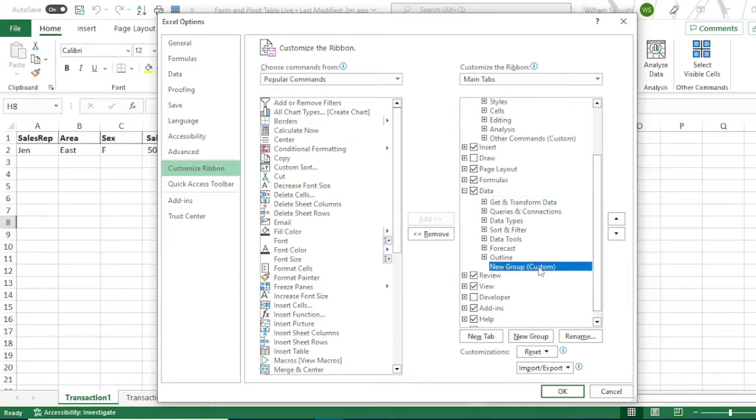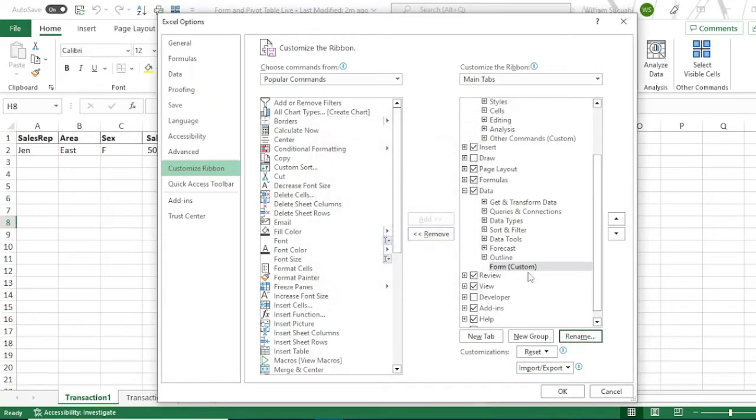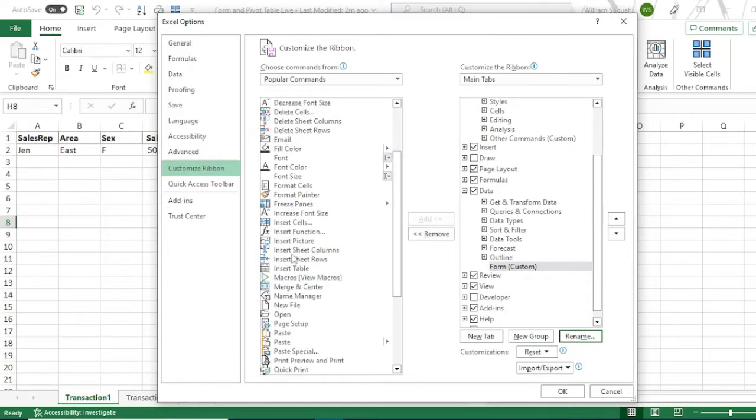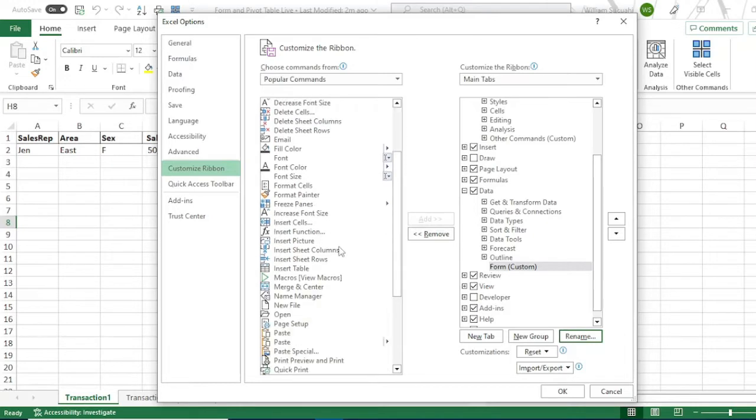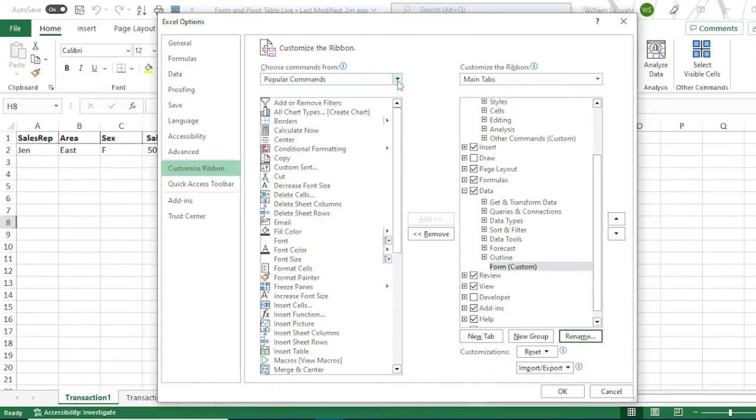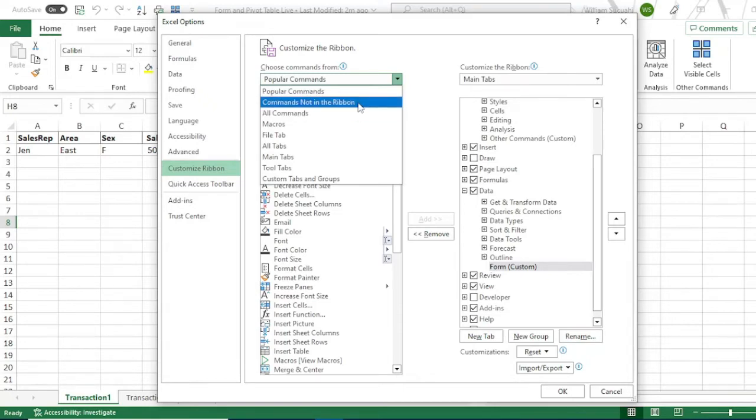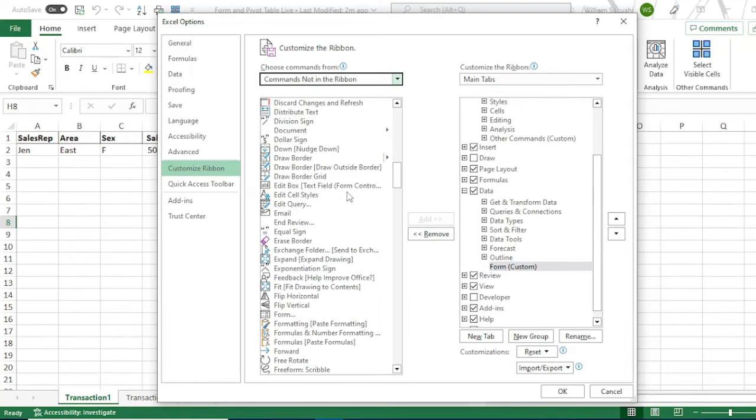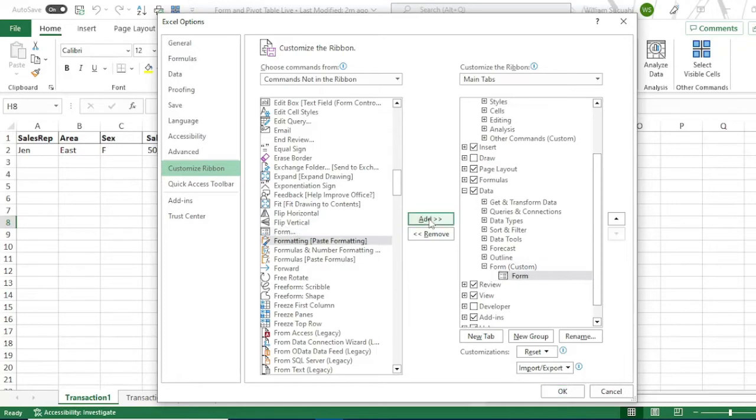Then rename the new group to form. Type form, then click OK. Then search for the form. Search for the form command. Commands not in ribbon, then find the form. Select the form, then add it to the form group under the data. Then click OK.